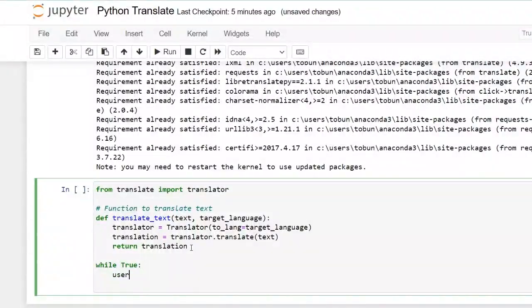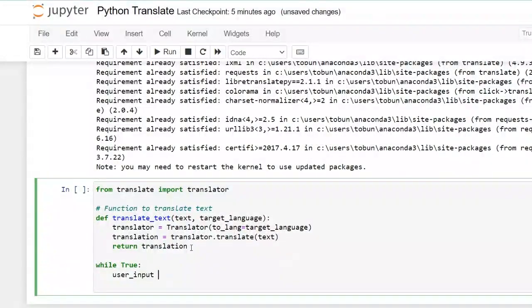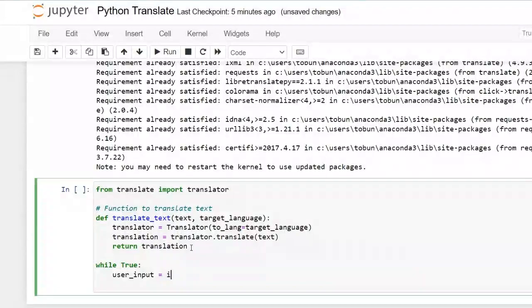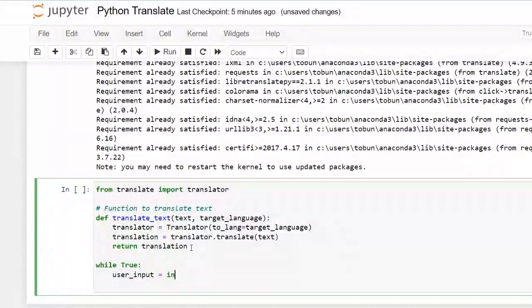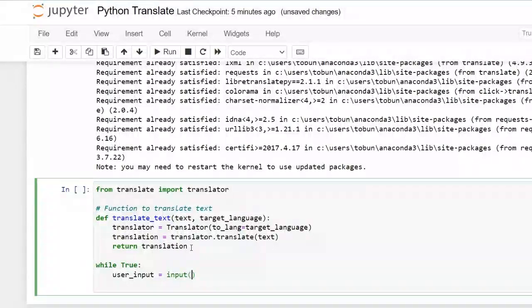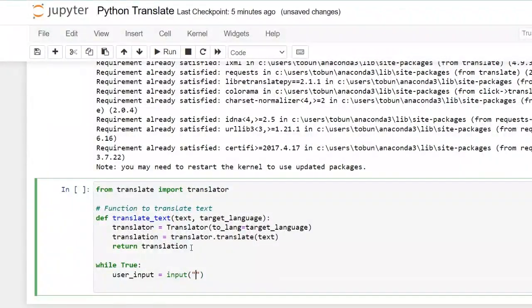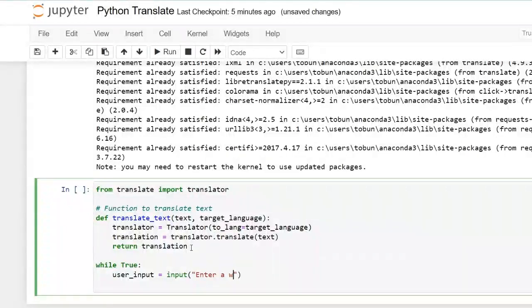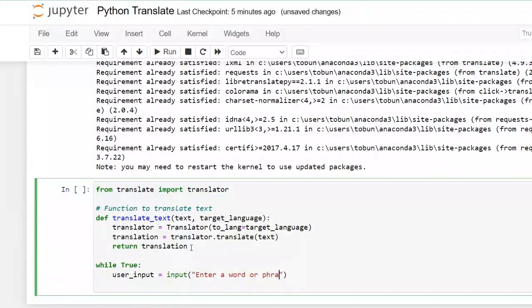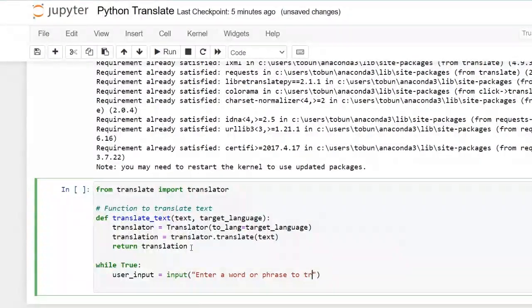I want the user to input their word or phrase. So let's have enter a word or phrase to translate.